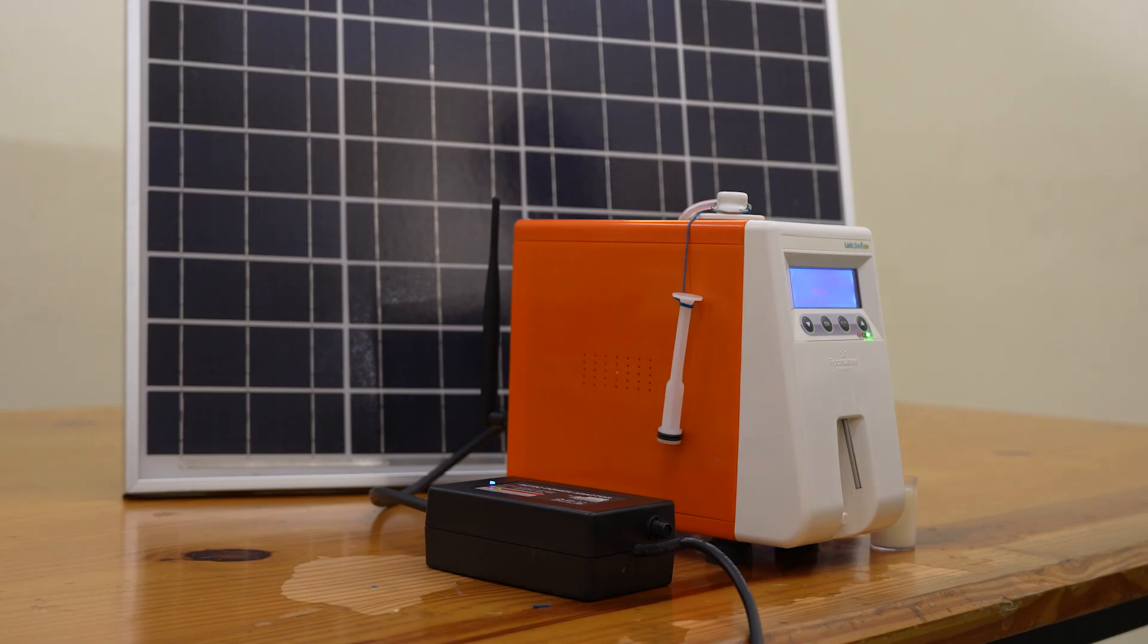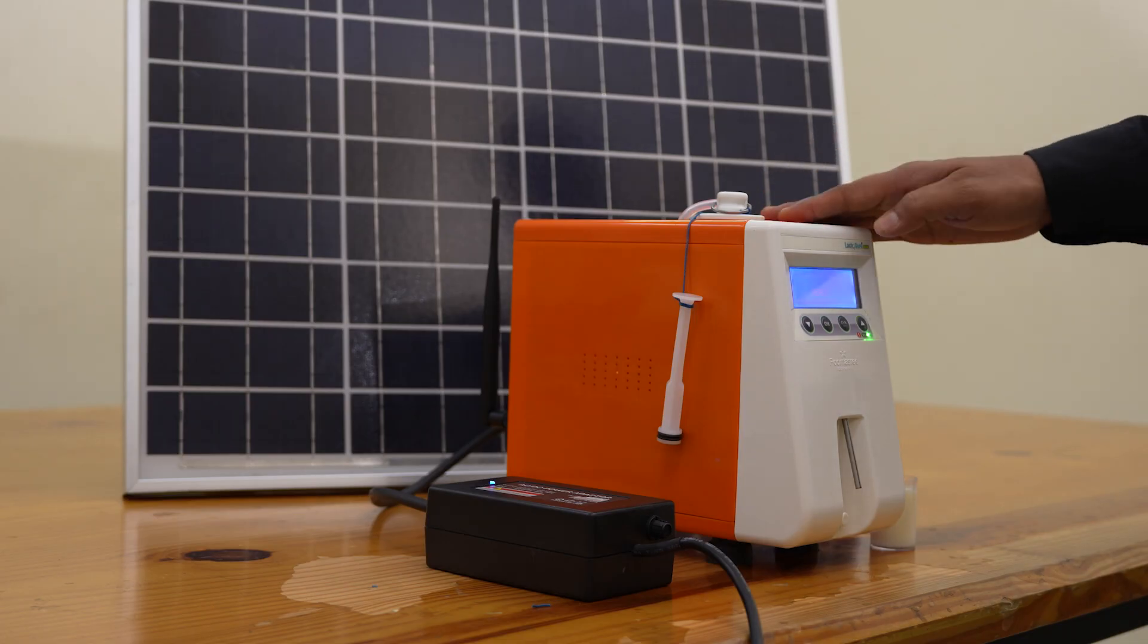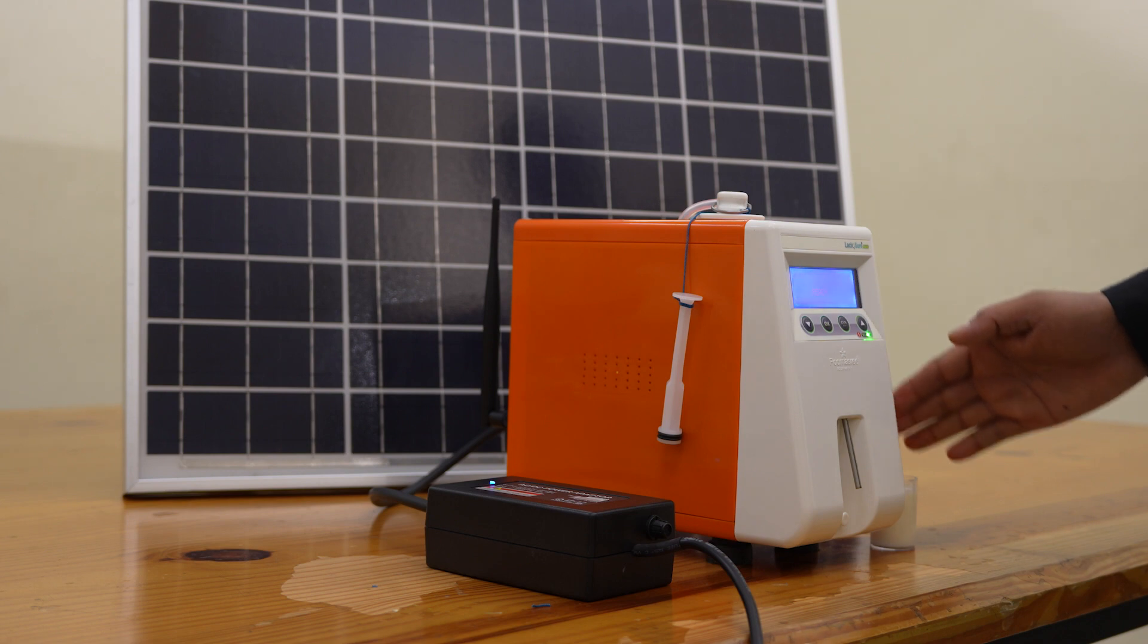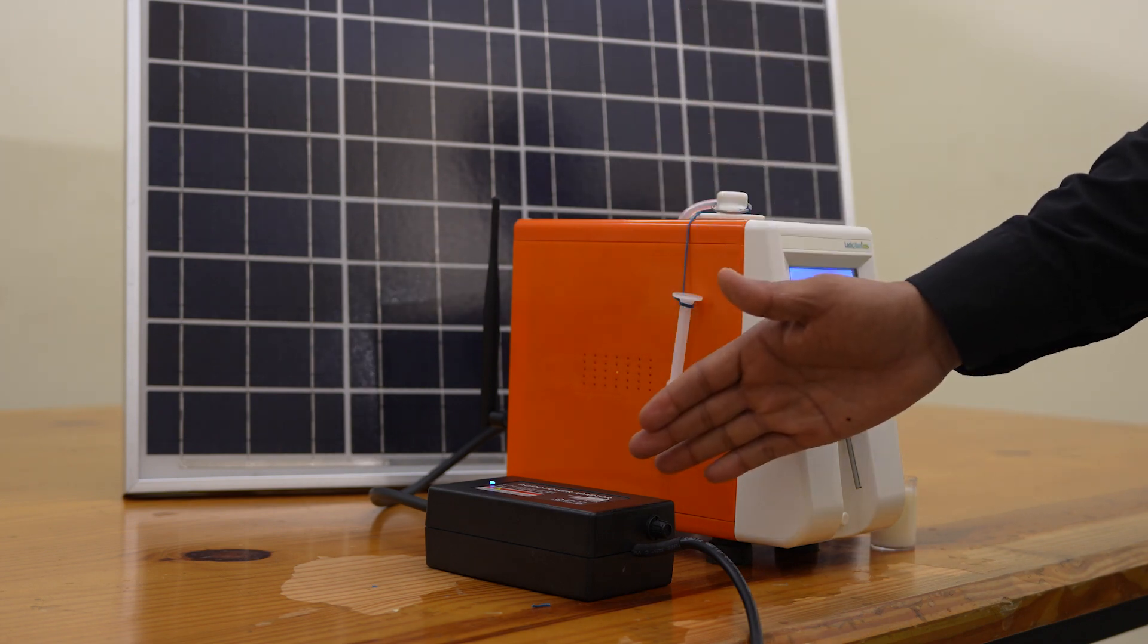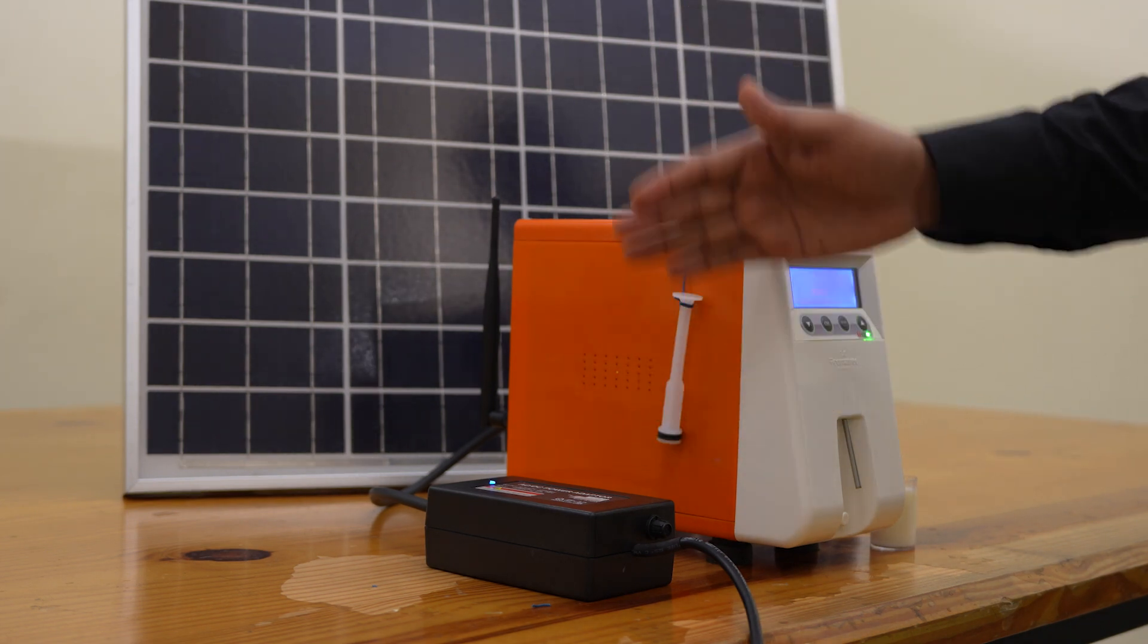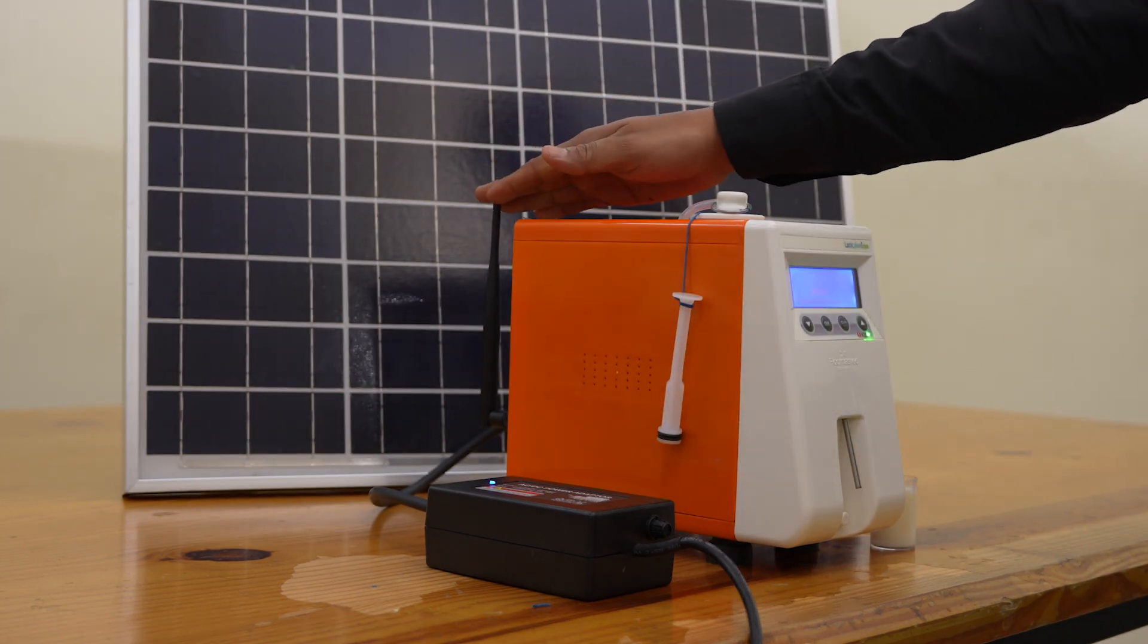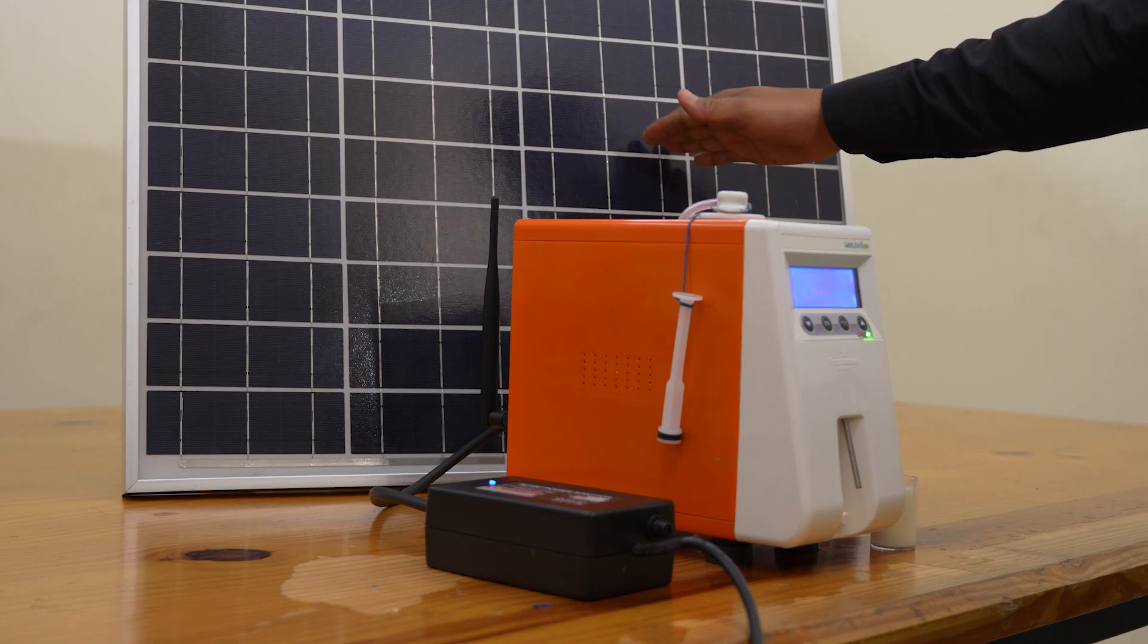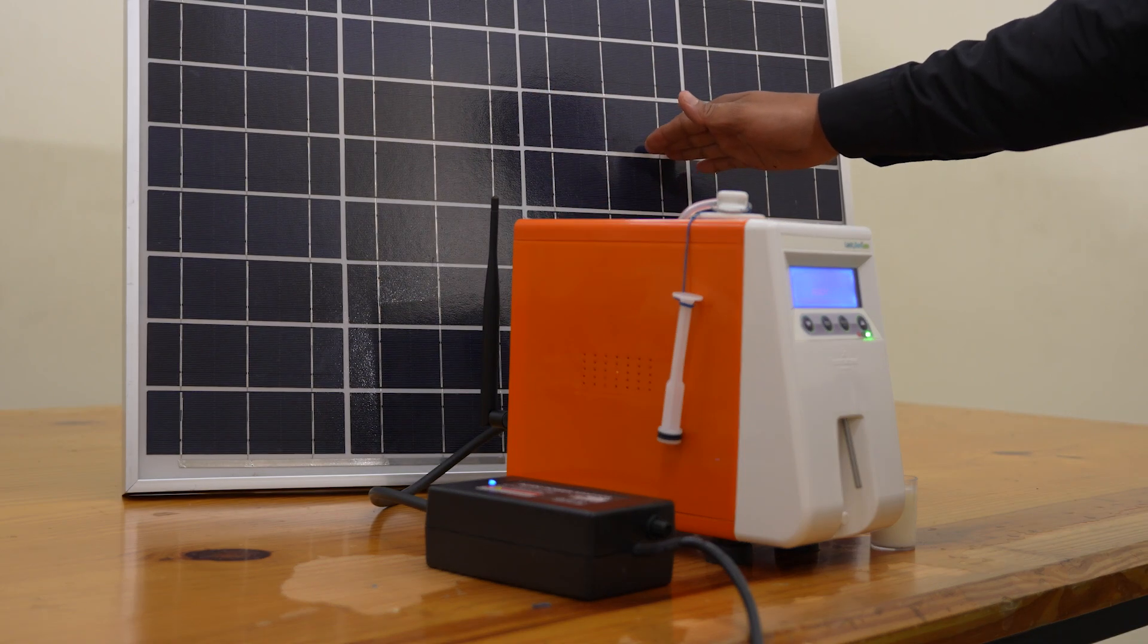Lactoshore equipment bundle has the analyzer, sample cup, charger adapter which is fully indigenously built, wifi section, and the solar panel.